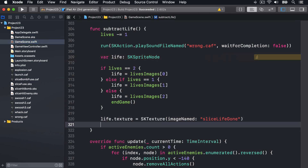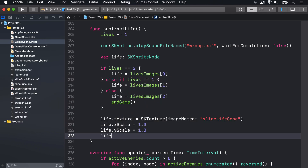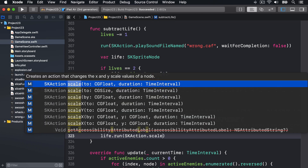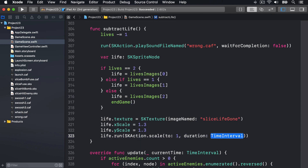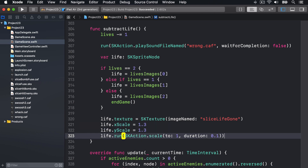Back in GameScene.swift, we're going to scale that thing to make it clear something has changed. We'll say life.xScale is 1.3, life.yScale is 1.3, and then life.run SKAction.scaleTo 1 over duration 0.1, so it'll become big immediately and then scale down very quickly back to 100 percent.